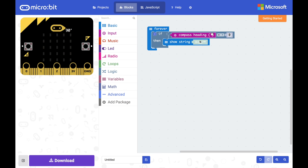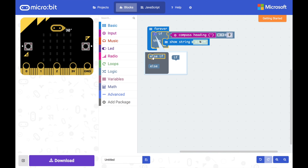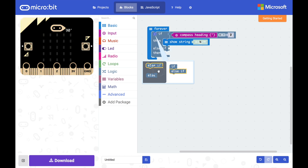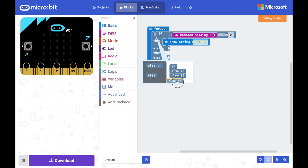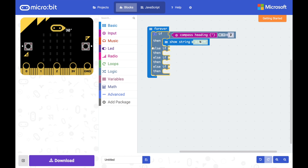Now we want to adapt this so it also shows if it's pointing east, west or south so we're going to modify our if block to include some else ifs which we can get by clicking on this little cog and we just add them on down here and we're going to need four of them: if, else if, else if, else if. That then, if we click that off that adds them to this master block where we can put them in.